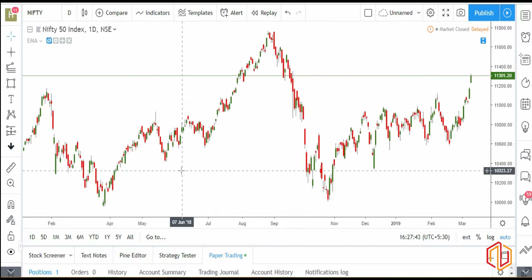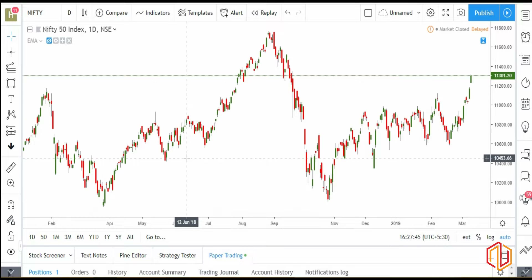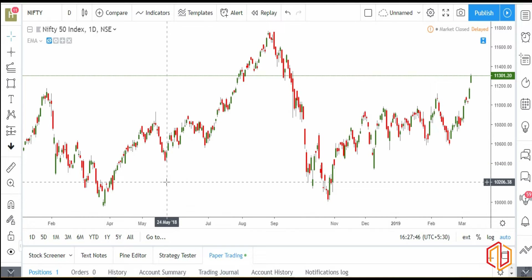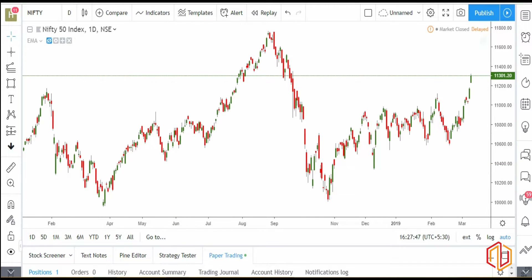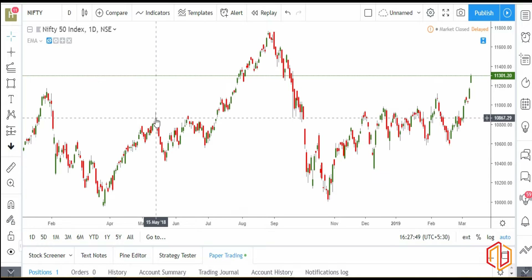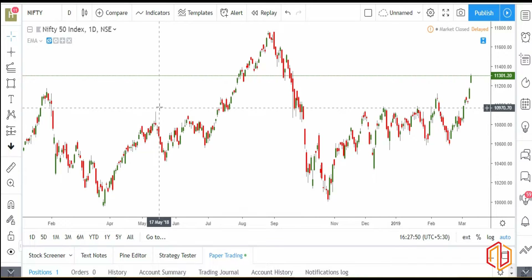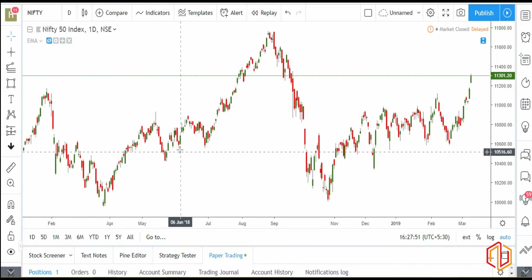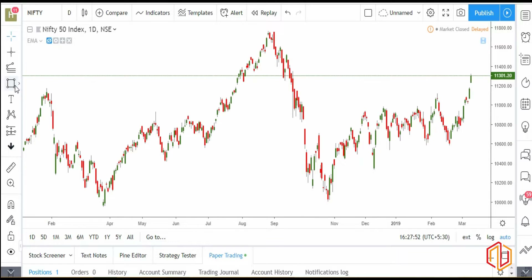Hi traders, today we will check the Nifty daily chart and see what we can expect this week or tomorrow.